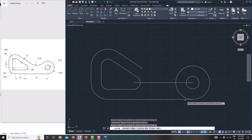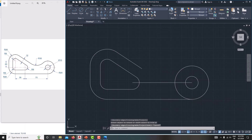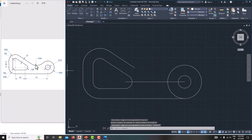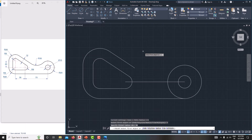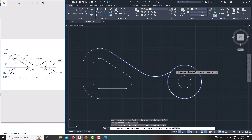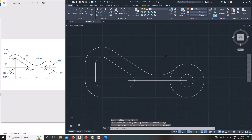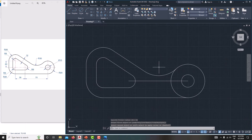Simply extend this line — type EX, Extend — select this line and extend it up to the next object, then Escape. Then create a fillet with a radius of 30 — go for fillet, type R, Enter, the radius is 30, Enter. Now select this one and the second object — now we can create the arc fillet like this.